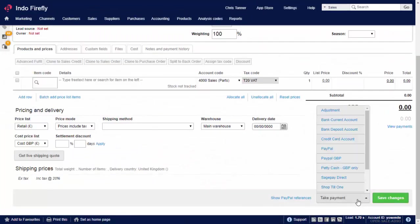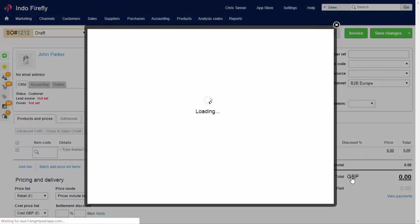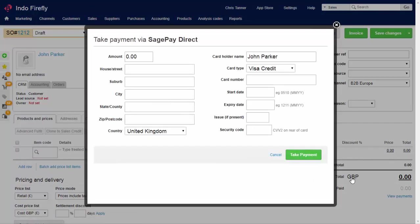If you choose a payment method that's connected to a gateway, such as Authorize.net or SagePay, then when you click to take payment, you'll be presented with a screen where you can take card details. If the card is authorized, then a sales receipt journal will be created as normal.